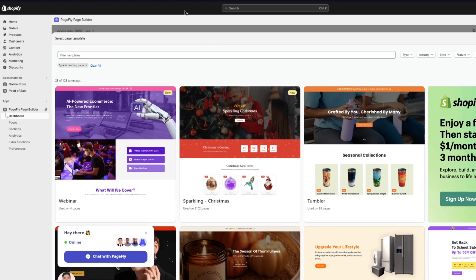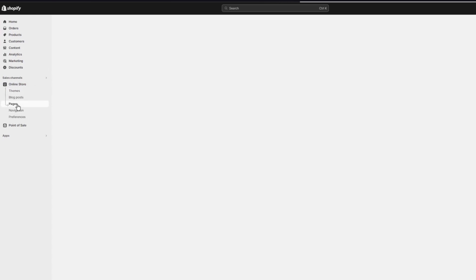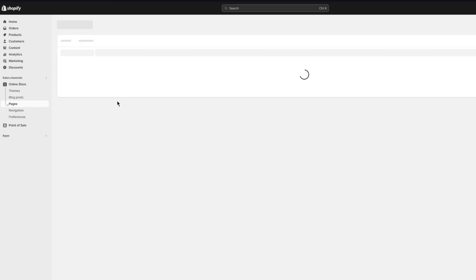To verify the page has been created, go back to your Shopify dashboard and reload the page. Navigate to your Home section, then go to Online Store and click on 'Pages'. Wait for the pages to load and you'll see your new landing page listed there. That's the simplest way to make a landing page using the PageFly page builder on Shopify.